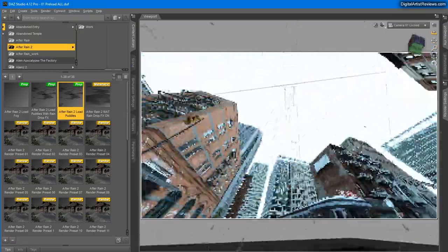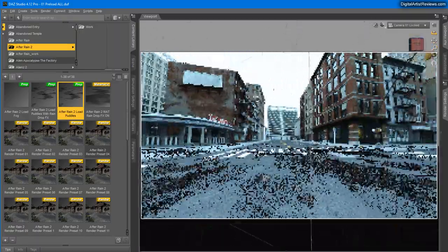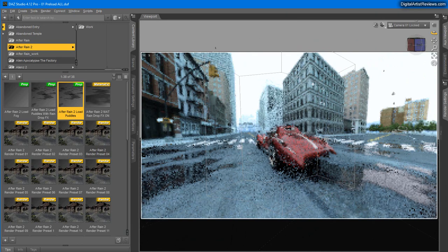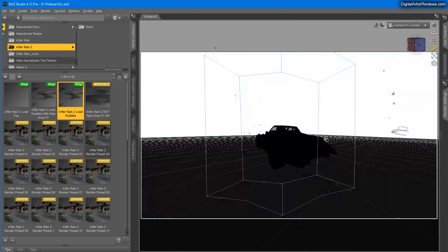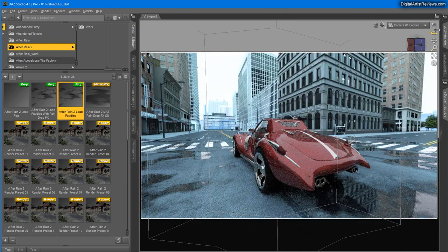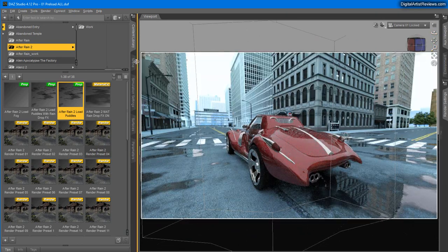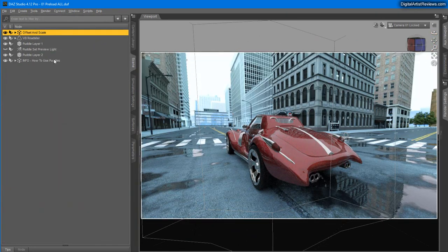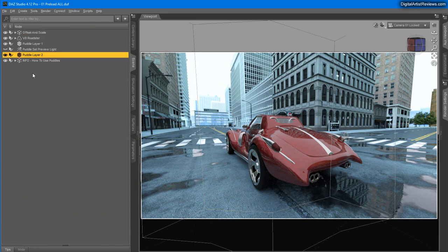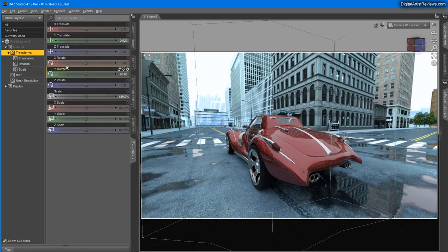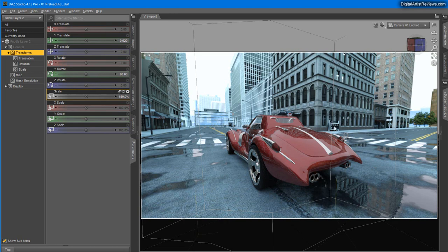And you can obviously move the rain puddles. Let's go back to here. You can move them, scale them in case they bump into some building or stuff like that.